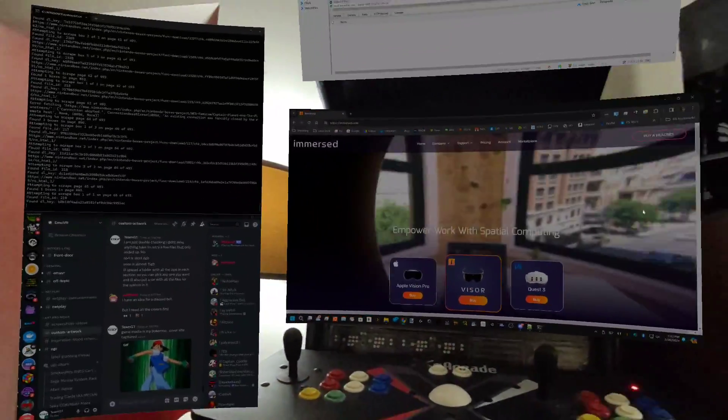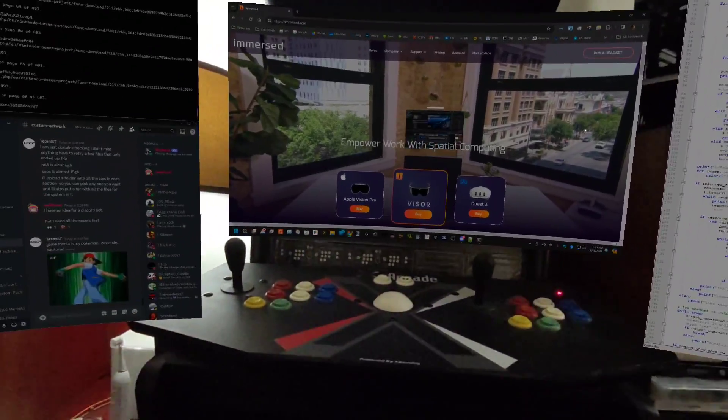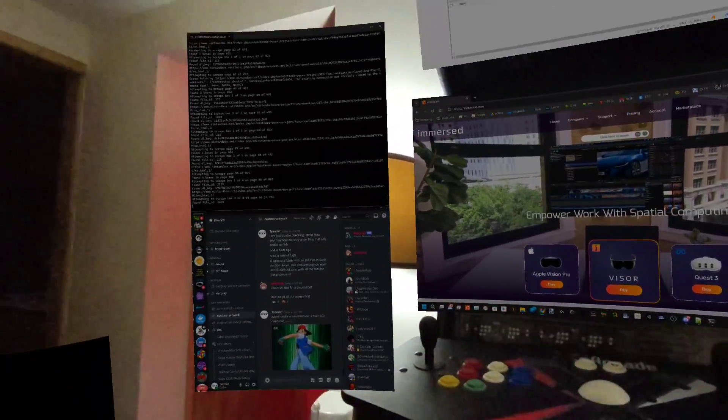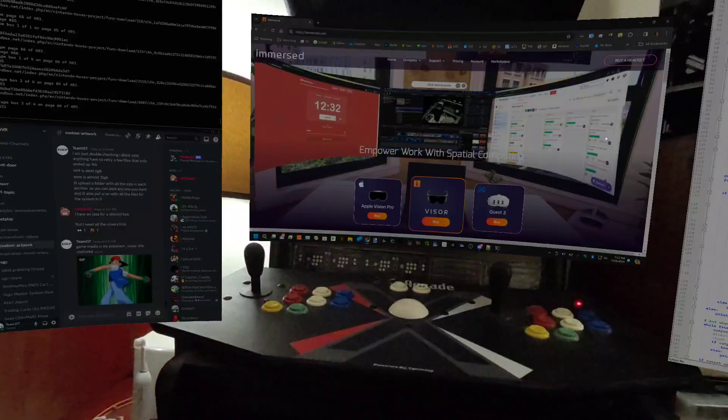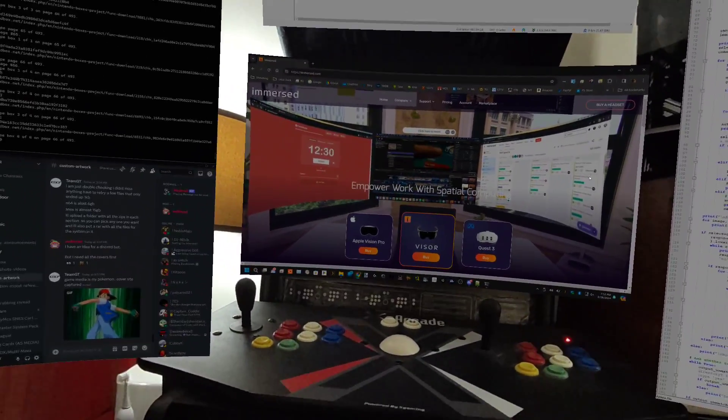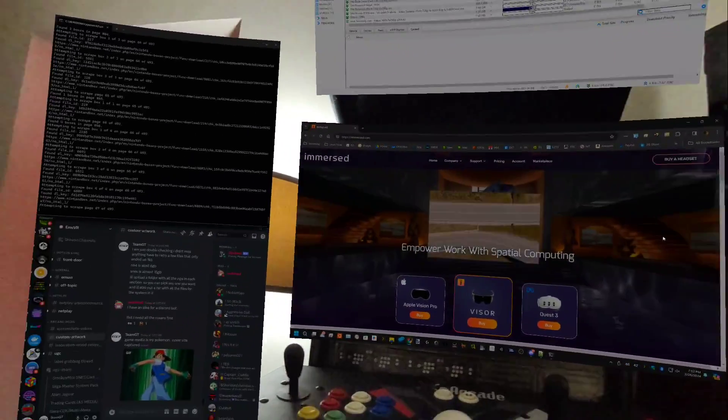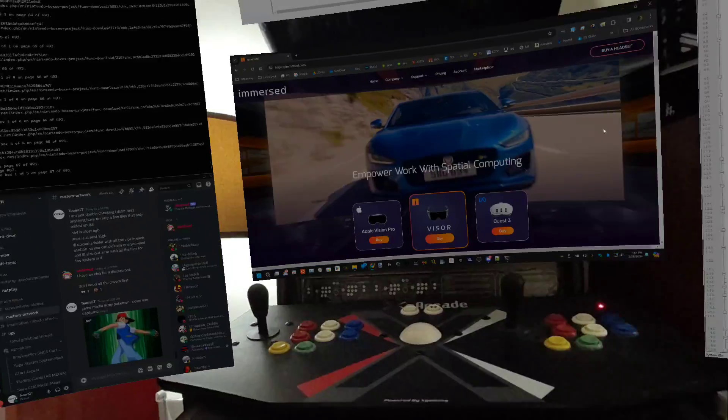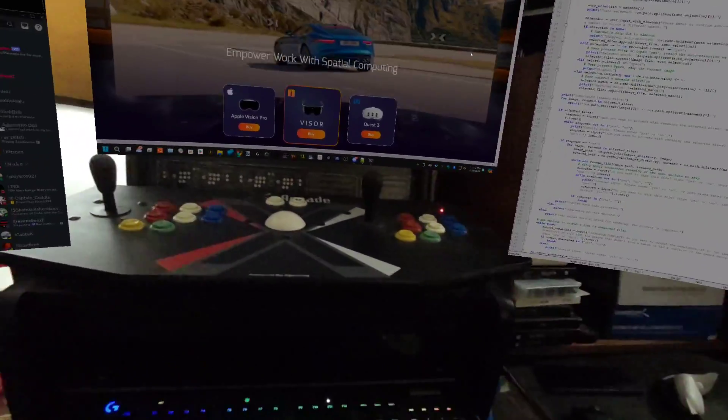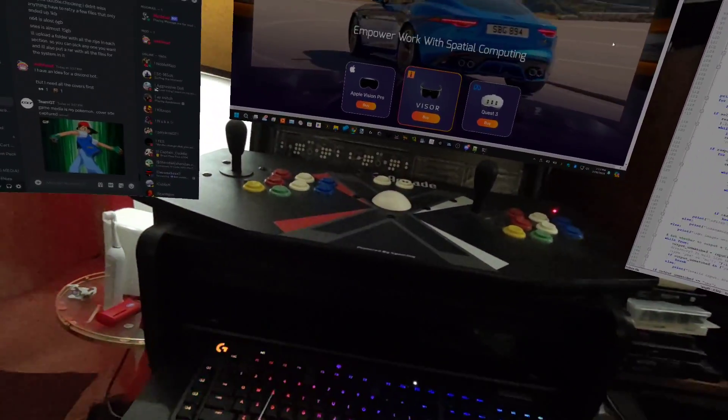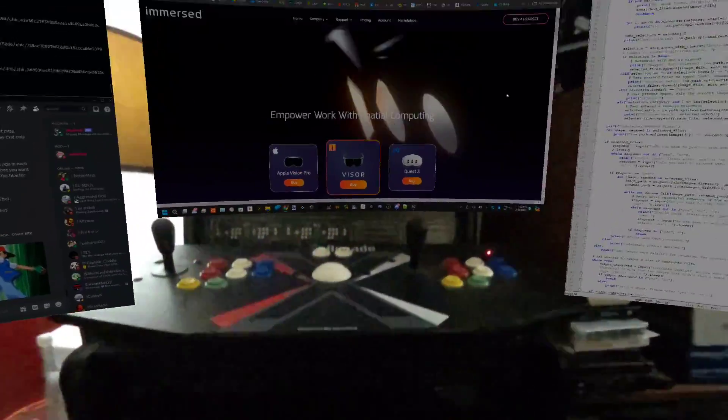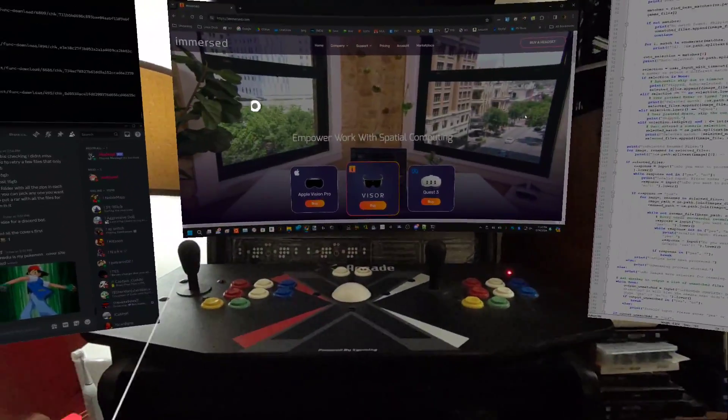Alright, hopefully this works. I've been getting a lot of questions on the YouTube videos lately about Immersed and how it works. Immersed is an app that you run on the headset that connects to a client that runs on the computer.